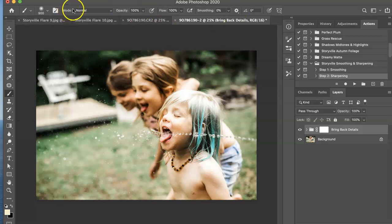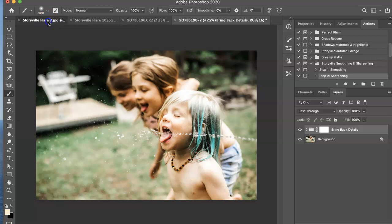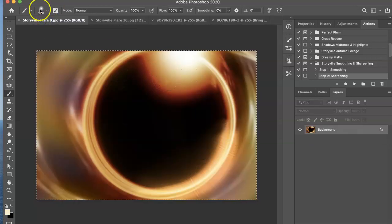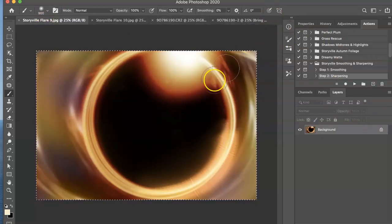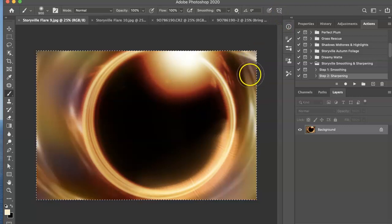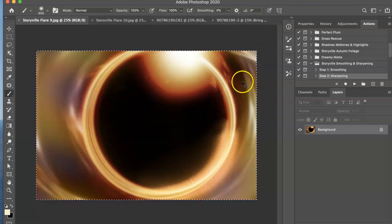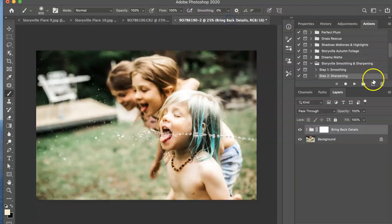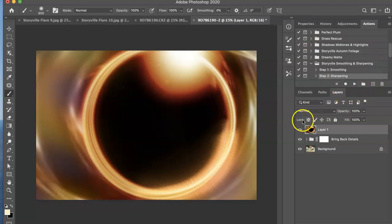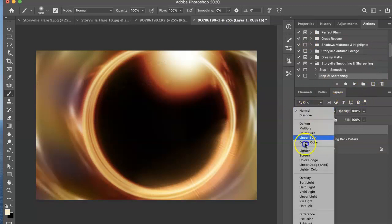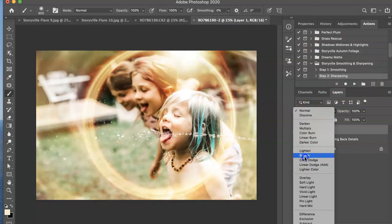And the next thing we're going to do is come into the flares and grab flare number nine which looks like this. I think it's so beautiful on its own. And then you're going to select it, copy it, and paste it right over your image. Set to screen mode.